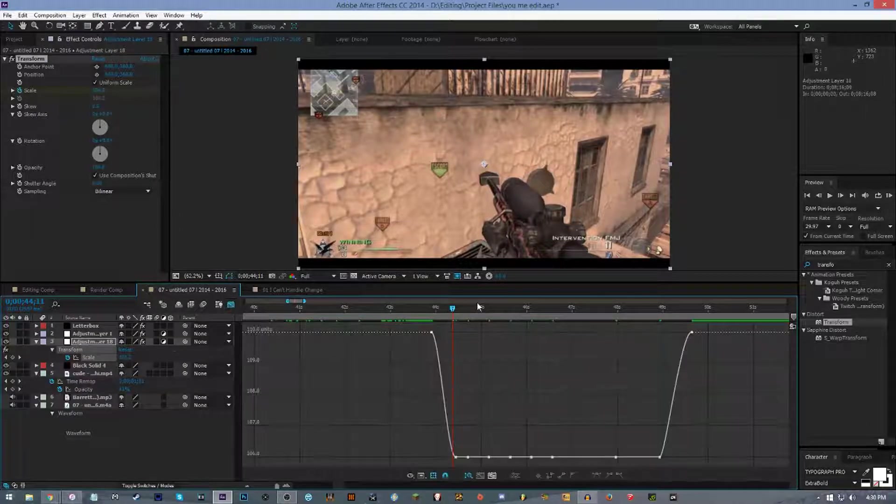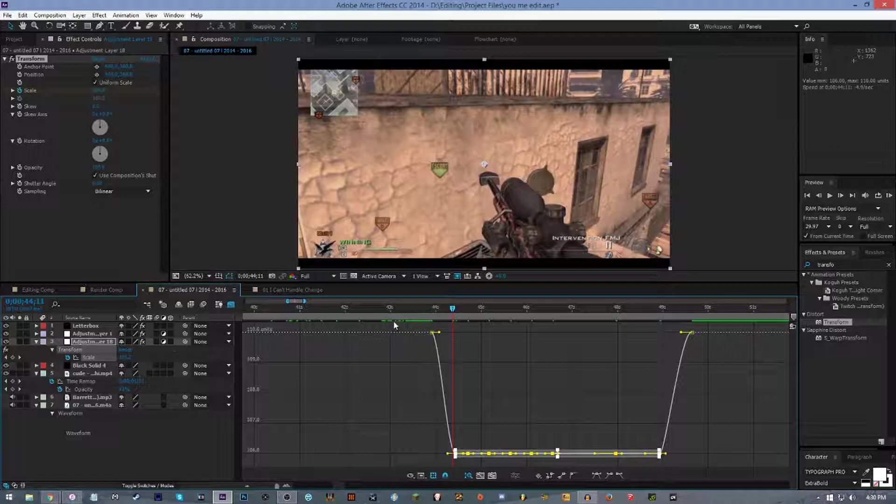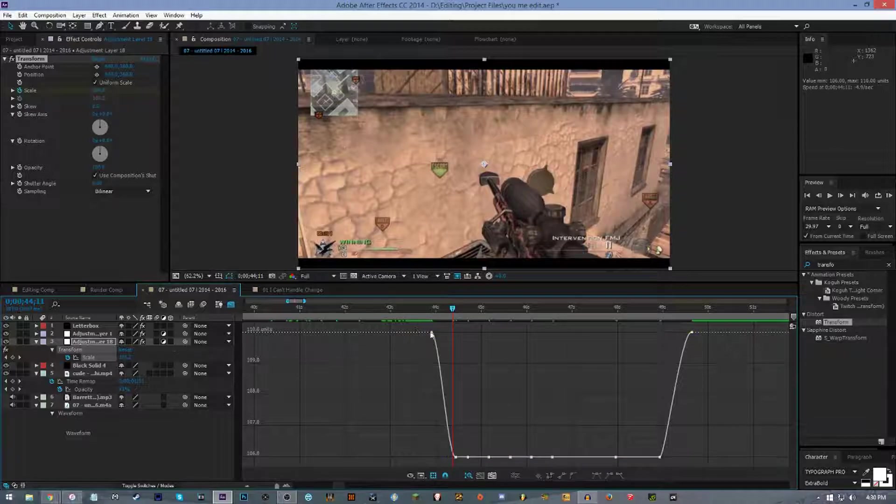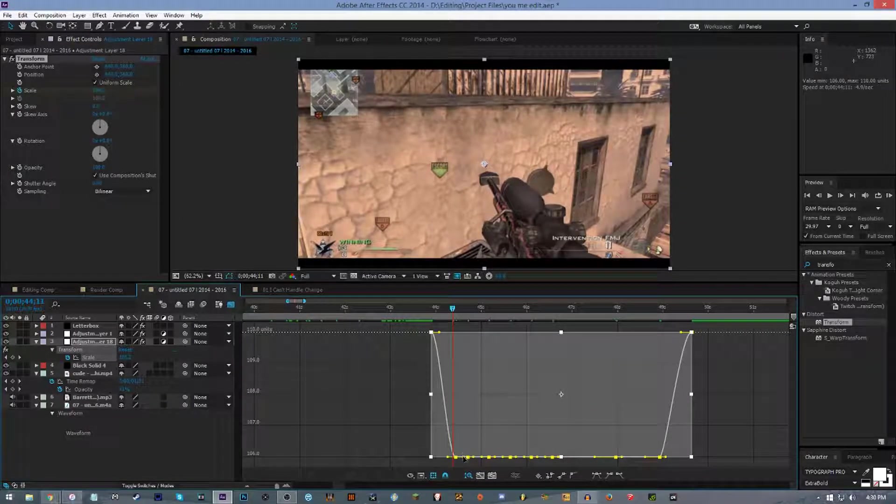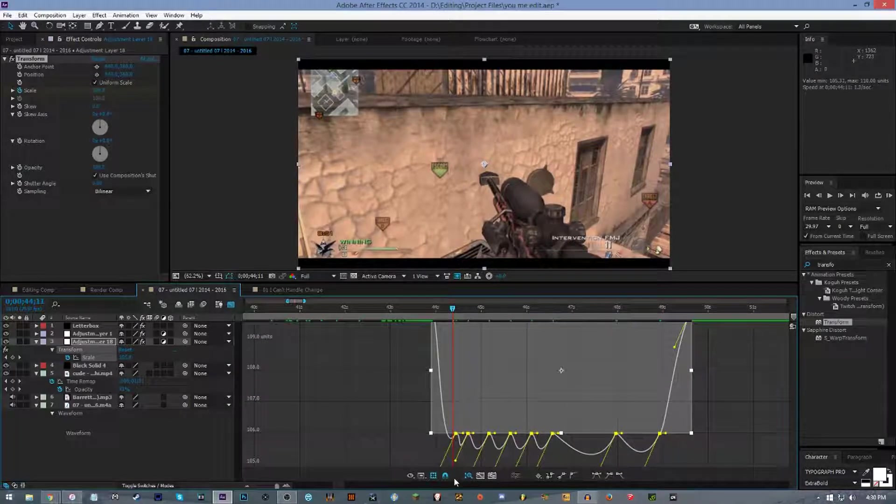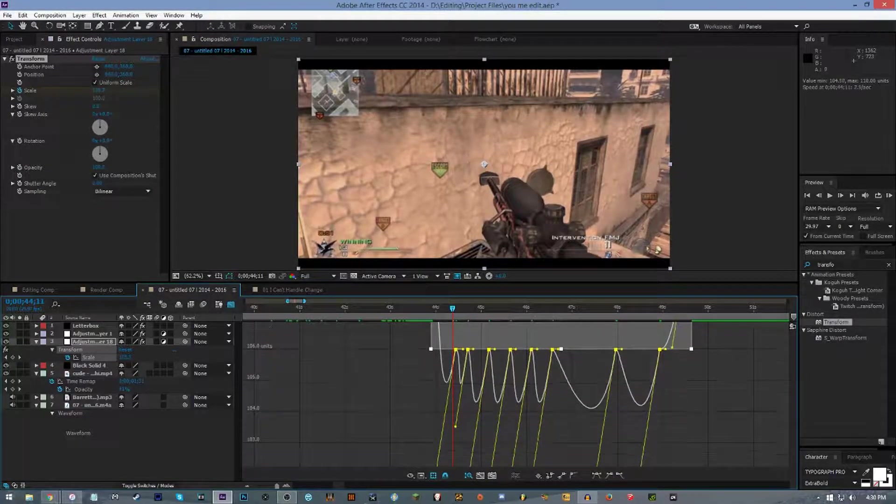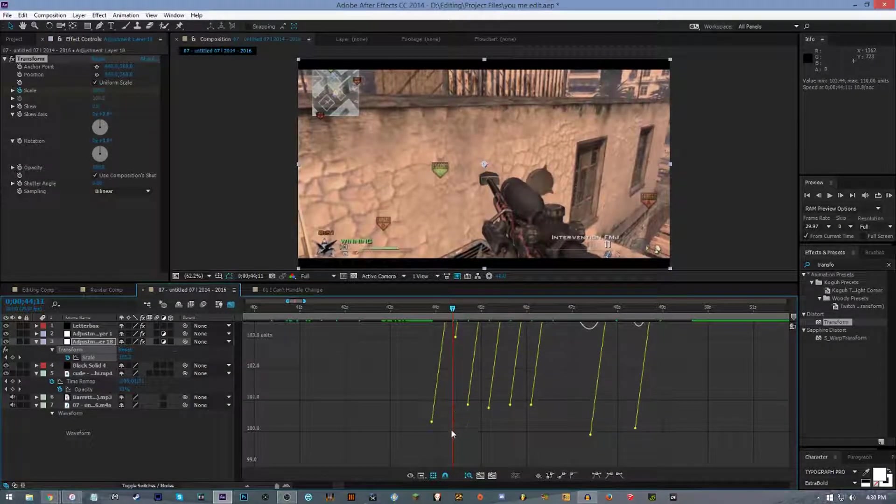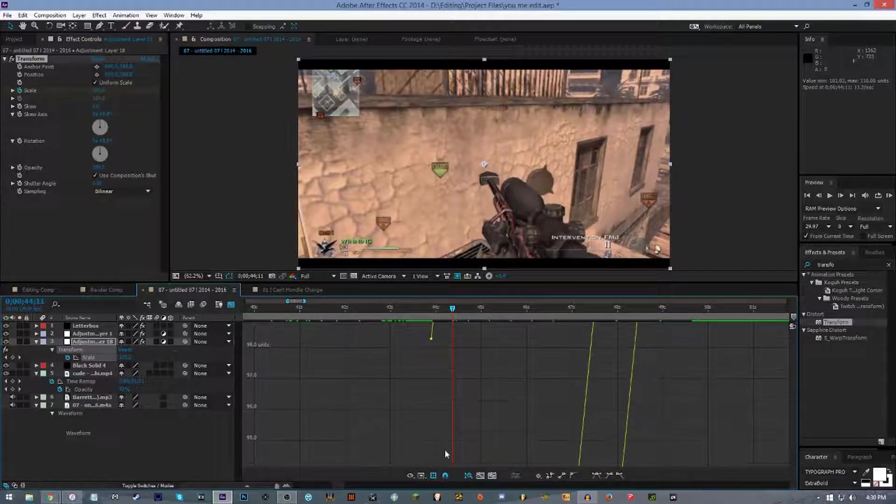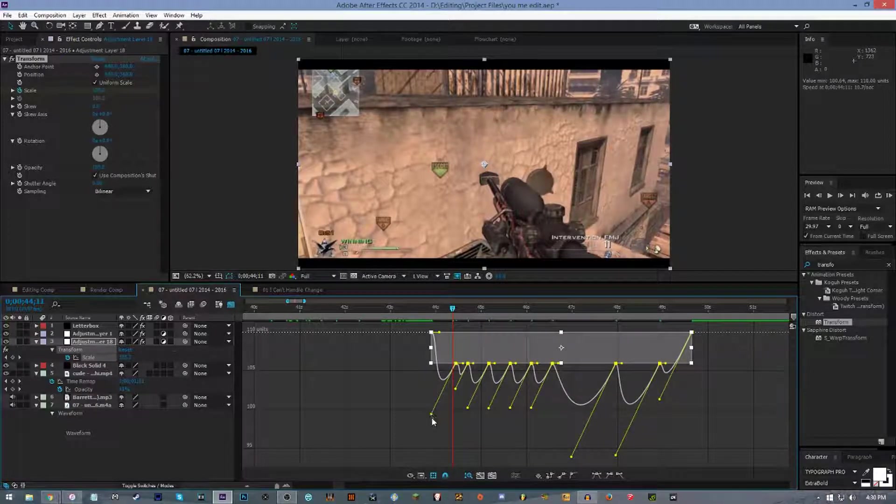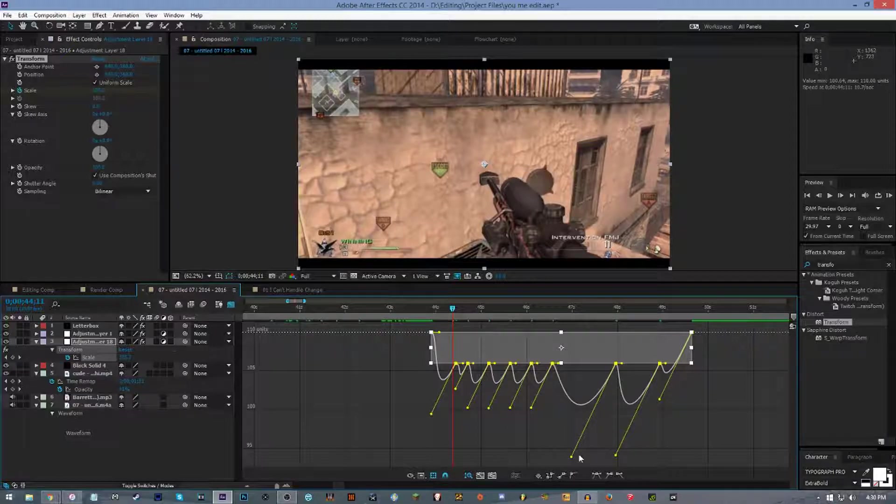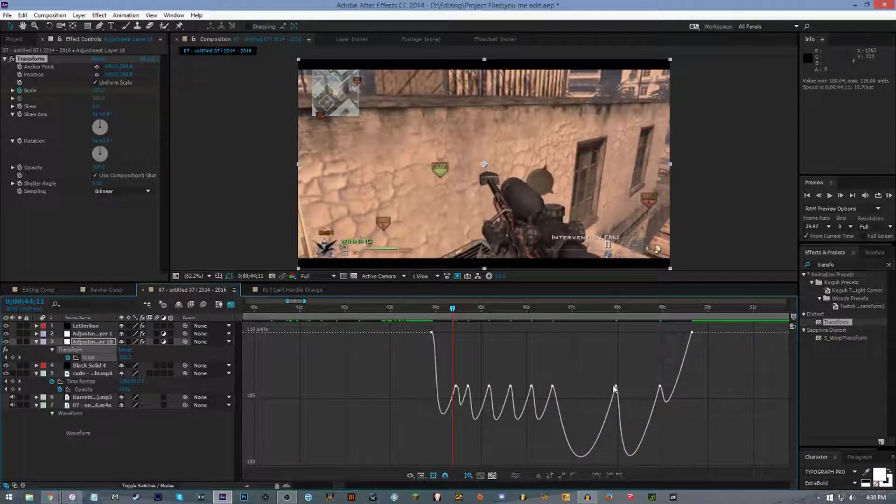Now we're gonna want to highlight all these, and then we're gonna grab onto the left handle and drag it down all the way to 100, or at least where you'd like the keyframe to be at the lowest point. I want mine at 100.